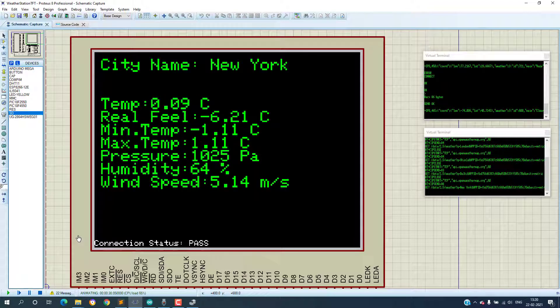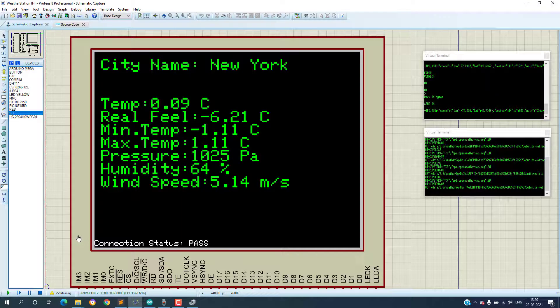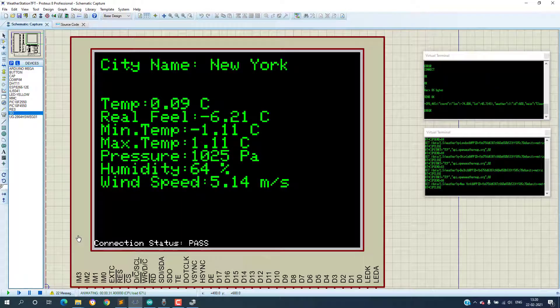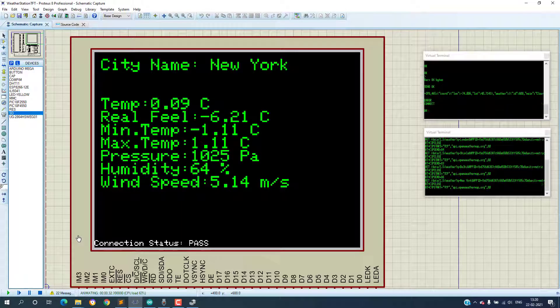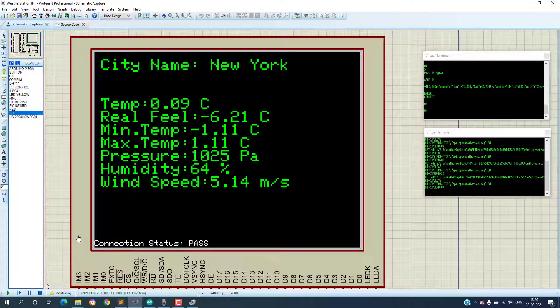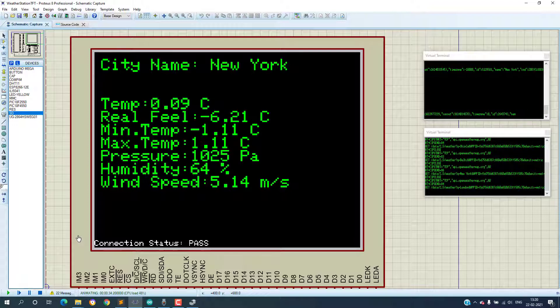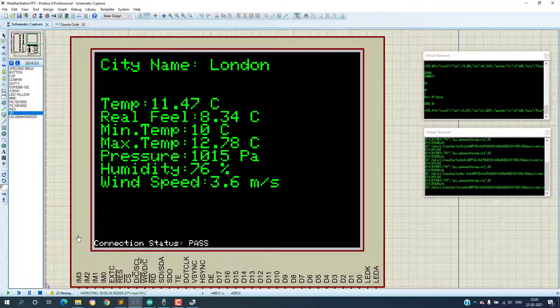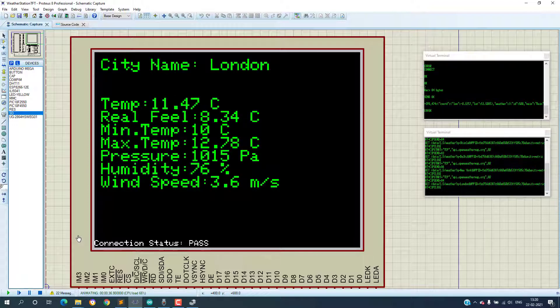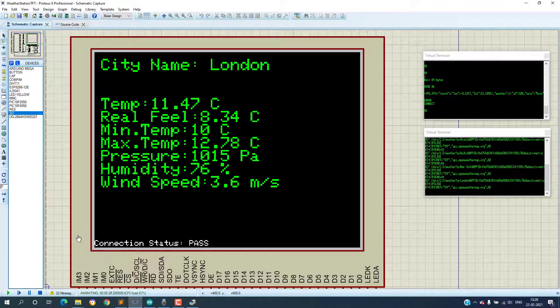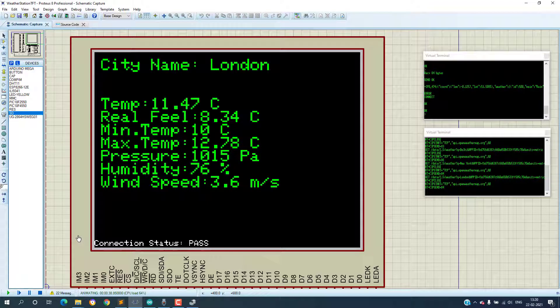humidity and wind speed is extracted and displayed on the TFT screen. And then this whole cycle is started for the next city and this keeps on running indefinitely.